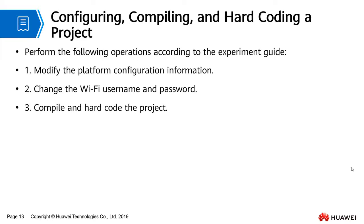Perform the following operations according to the experiment manual: 1. Modify platform configuration information. 2. Change the WiFi username and password. 3. Compile and hard code the project.